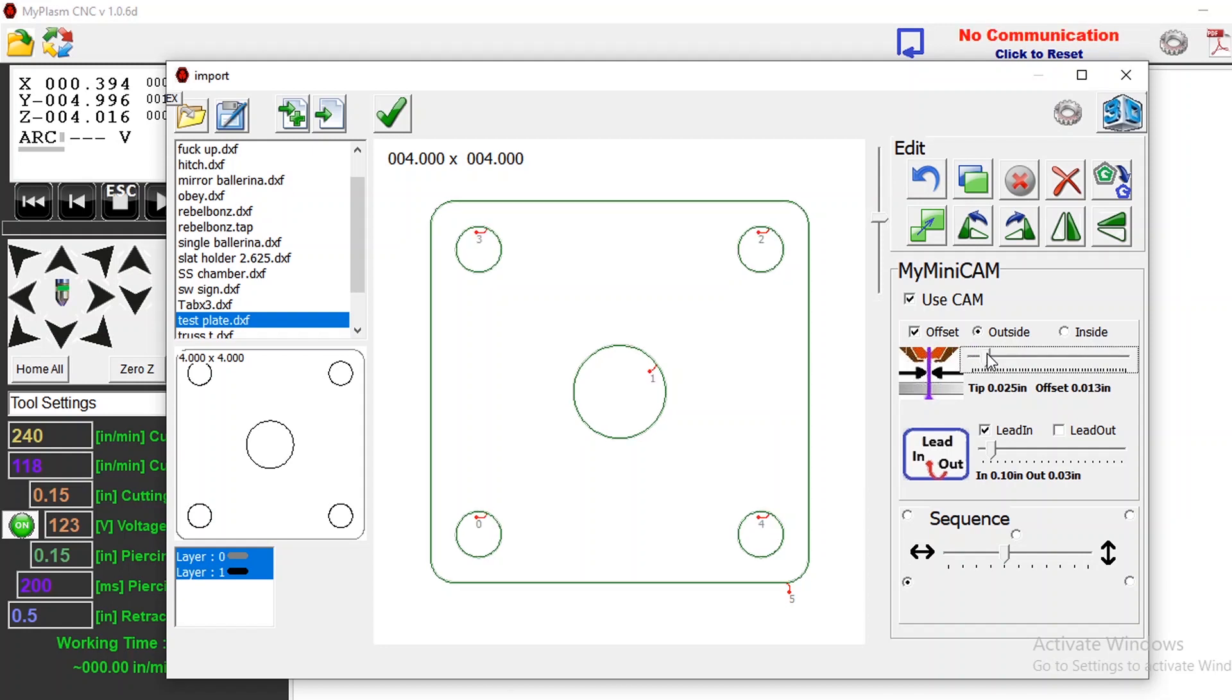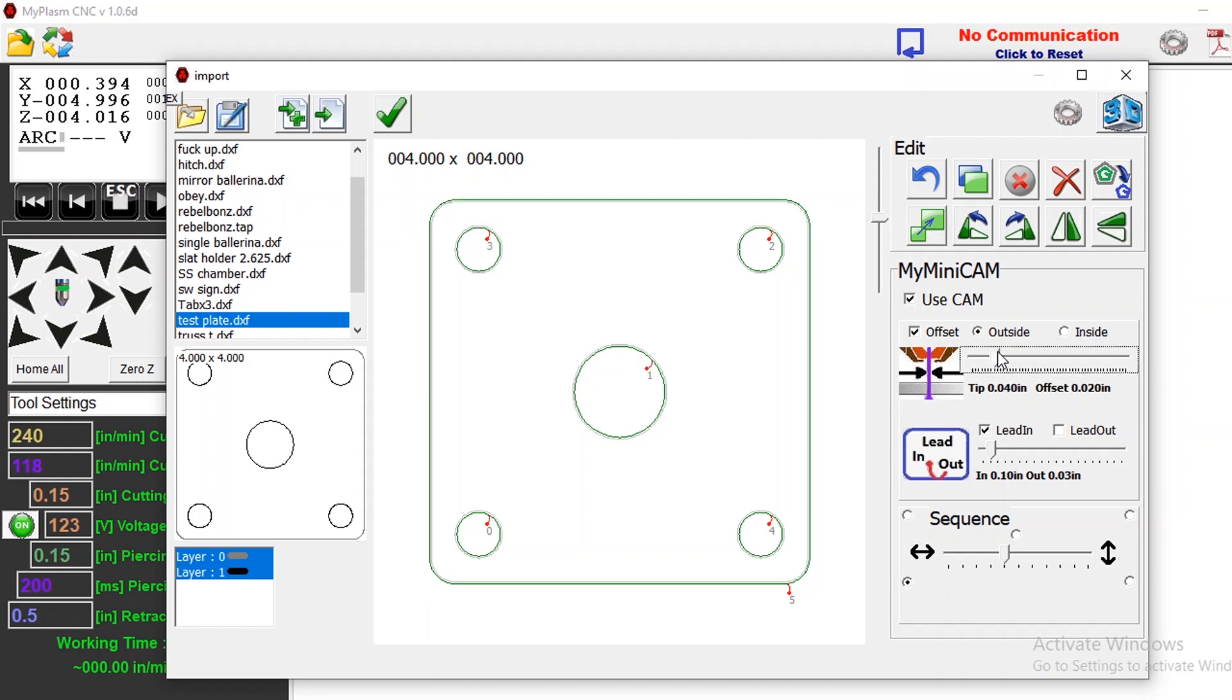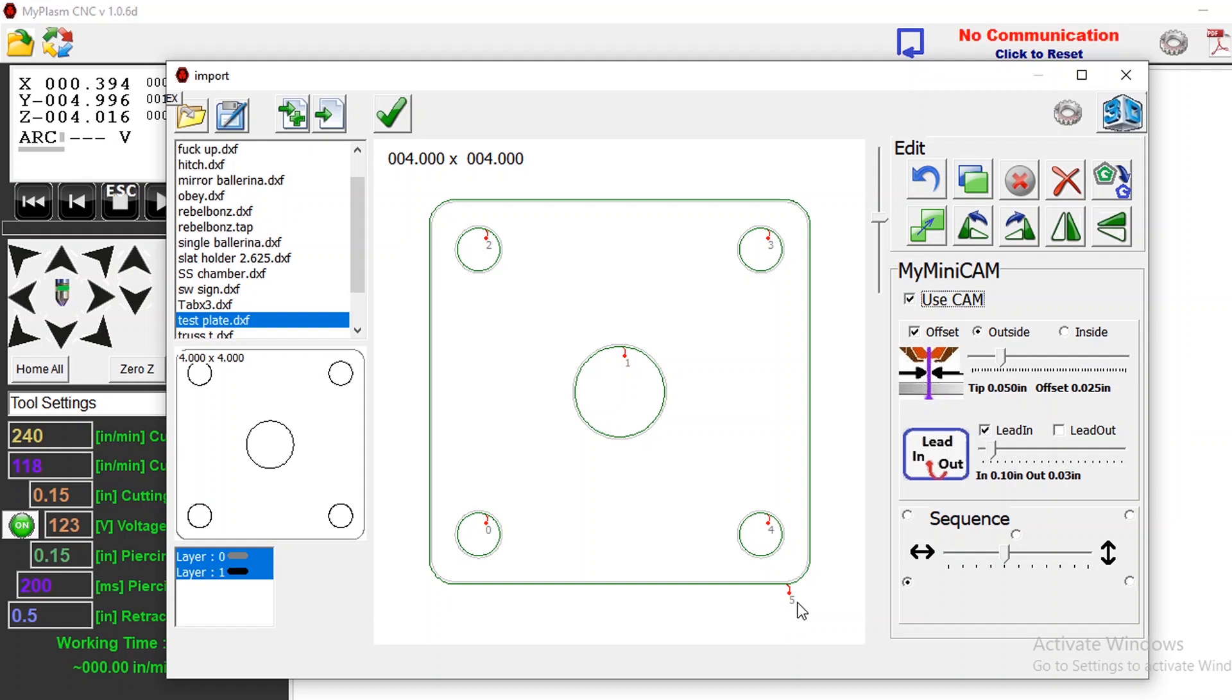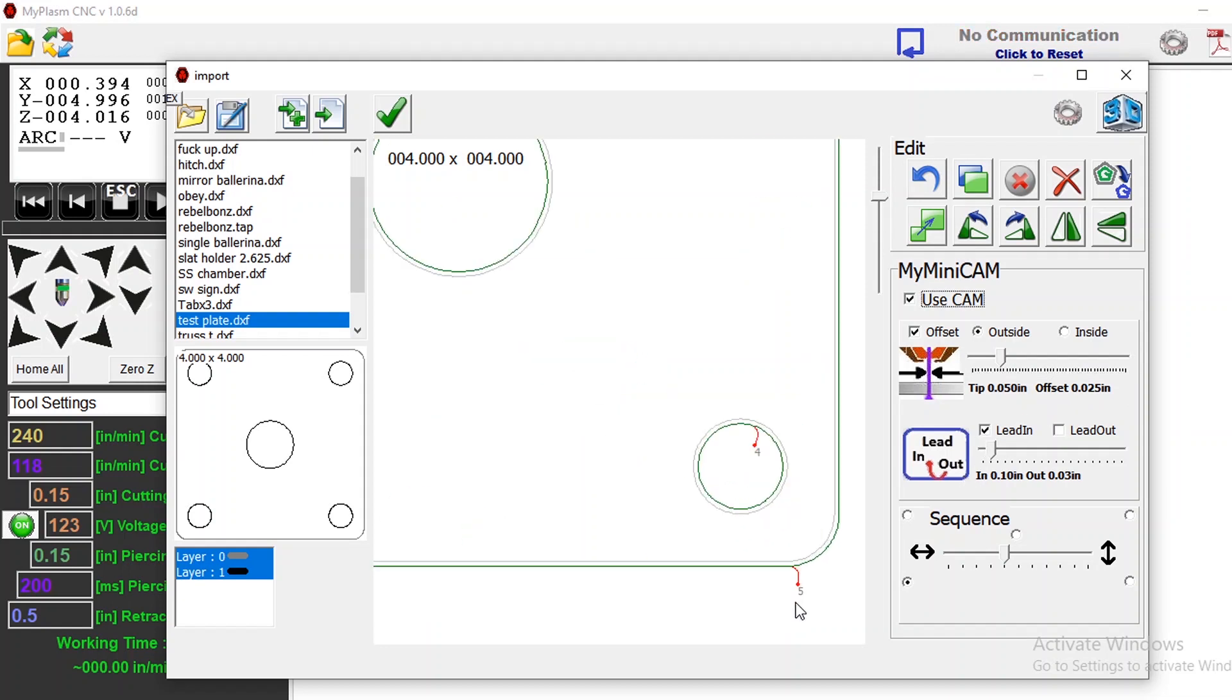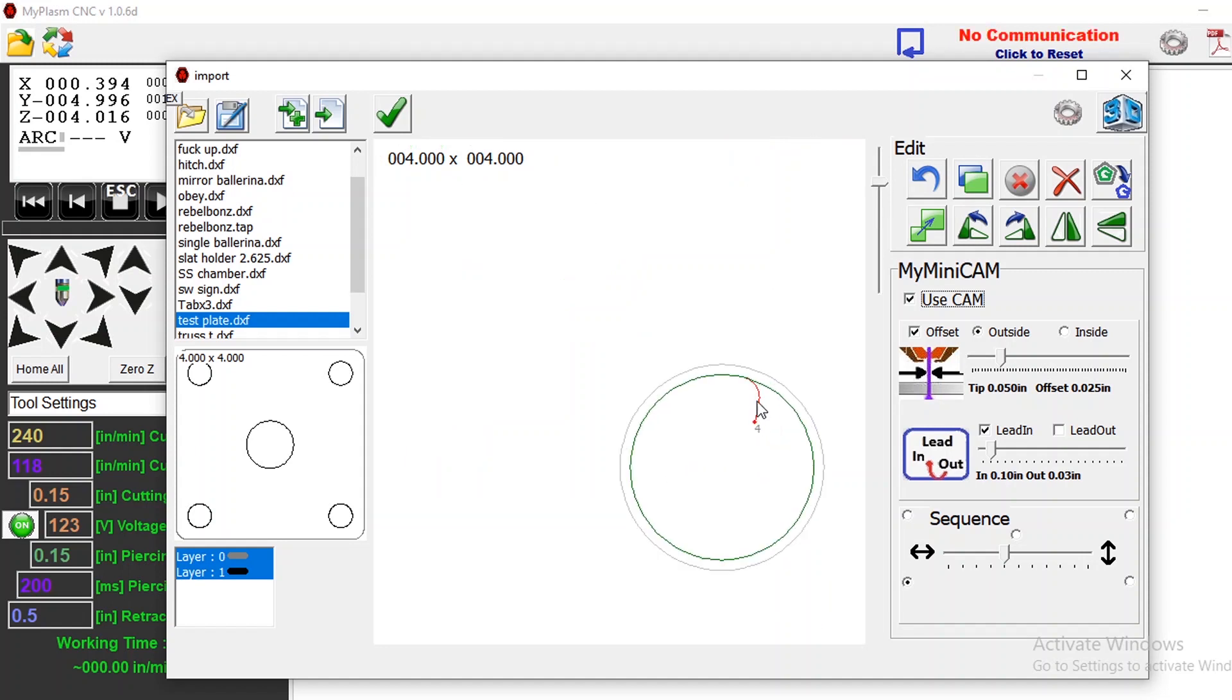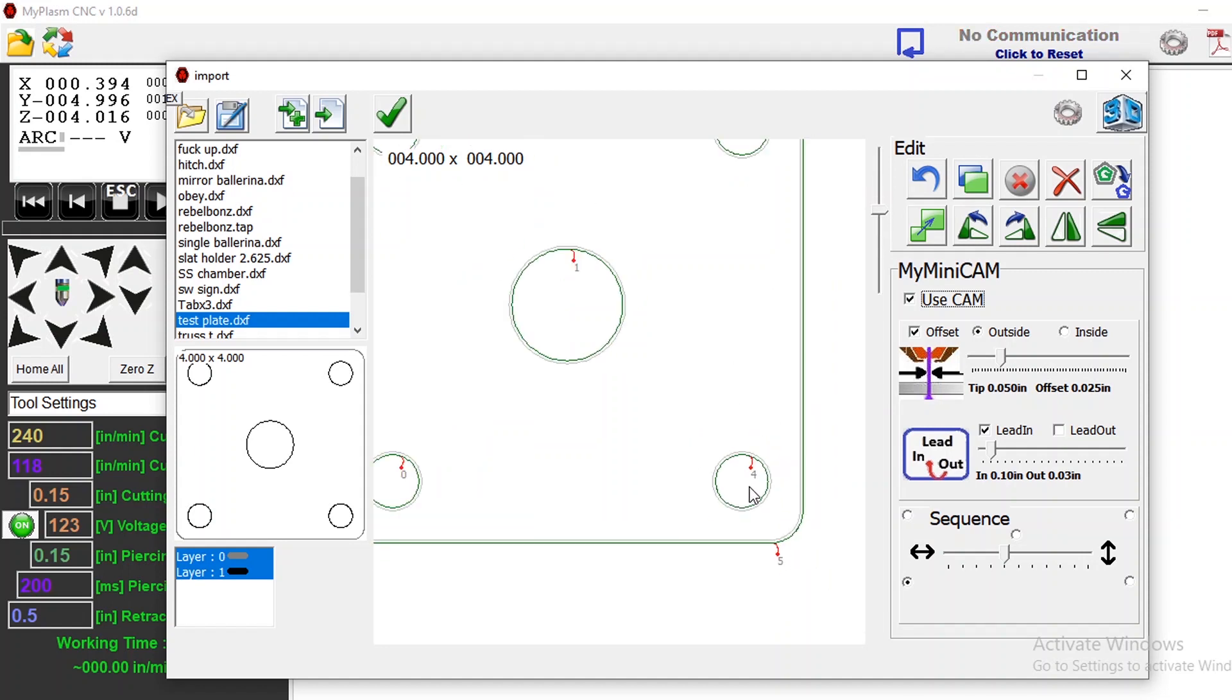I'm going to be cutting this with a fine cut consumable so my tip is 0.5 so that offsets at 0.025 to the outside and then I'm going to have a lead-in. You notice that all these lead-ins are right here that's so you're not cutting right on the edge of your line so you're not gonna have a dimple there.